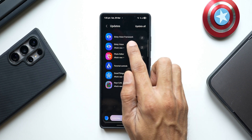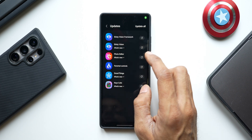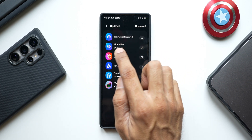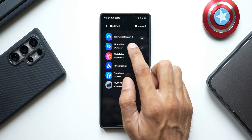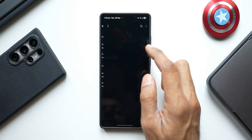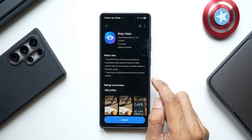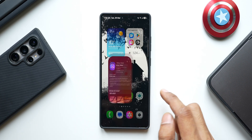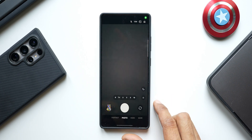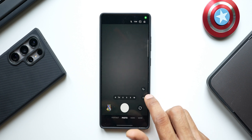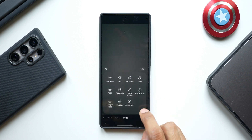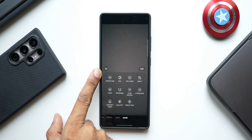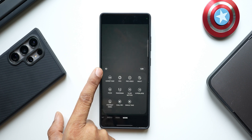Along with the Bixby Vision app update, we also have a Bixby Vision Framework update, which is likely linked to it. The changelog says performance of the scene describer in accessibility mode has been improved. To access Bixby Vision, you open the camera application, tap on More — this is where you find Bixby Vision.